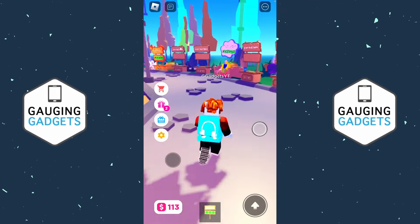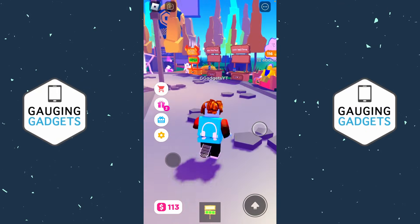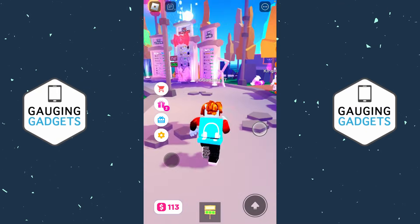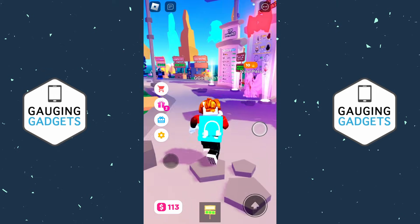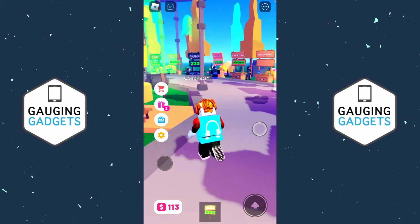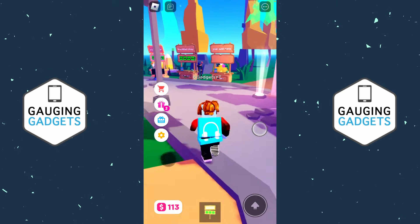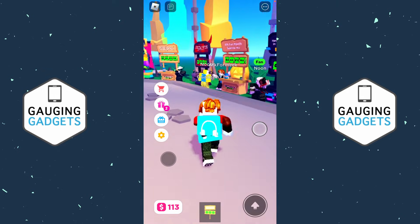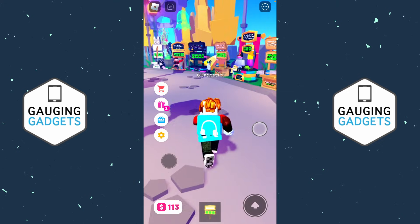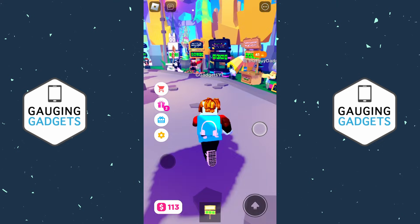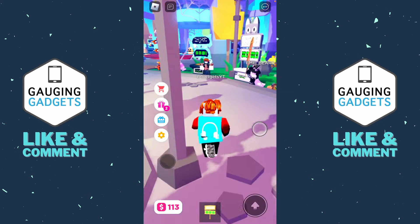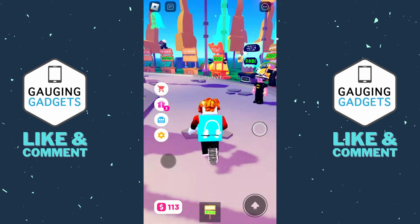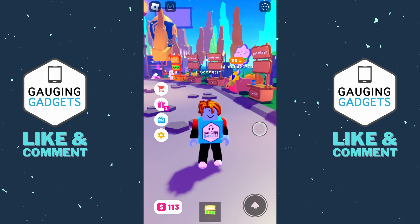How to fix Roblox mobile keeps crashing on iPhone and Android. Welcome to another Gauging Gadgets Roblox tutorial video. In this video I'm going to show you several different steps that will hopefully fix an issue where the Roblox app keeps crashing on your iPhone or Android phone. If this video helps you, please subscribe to my channel and give this video a like.